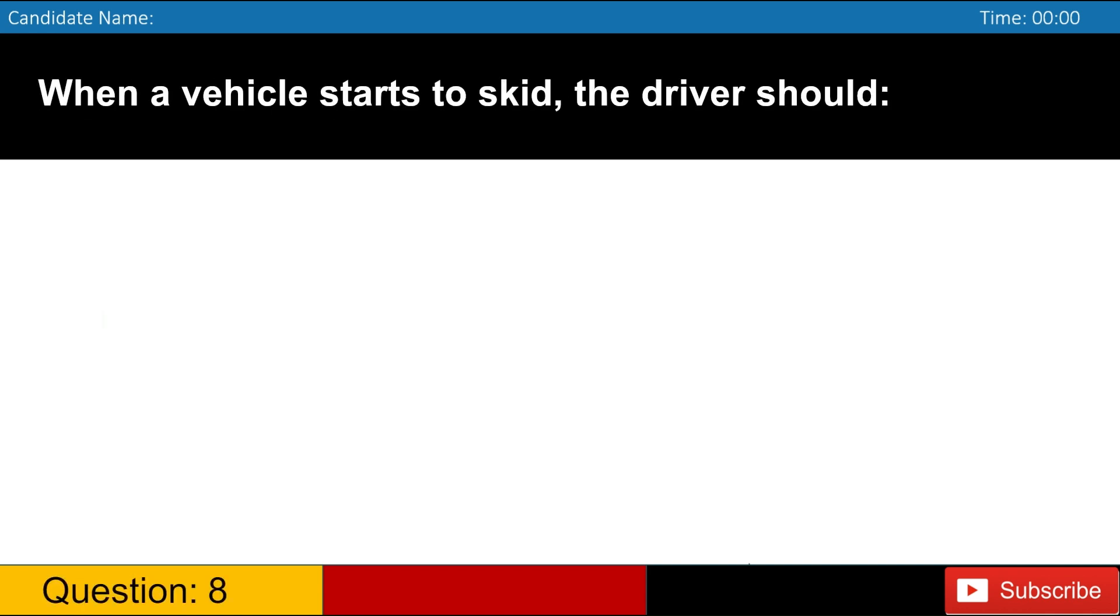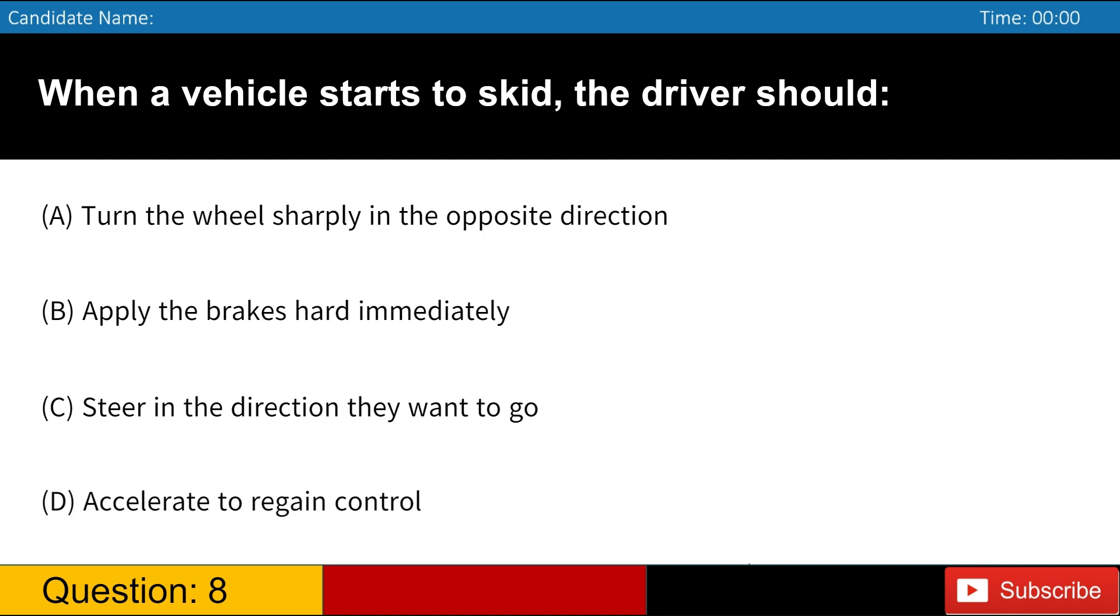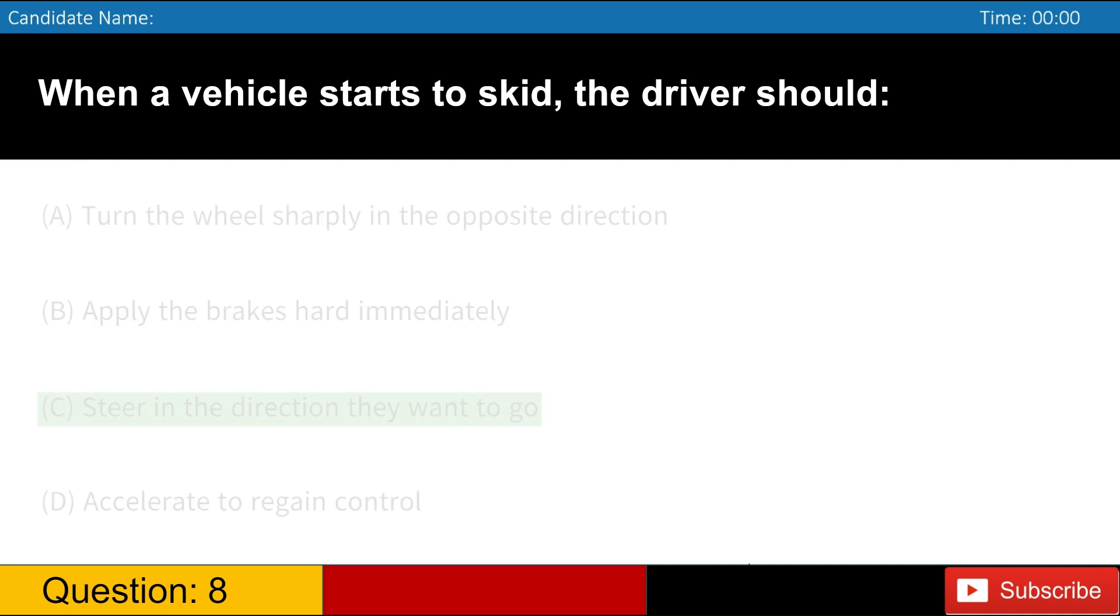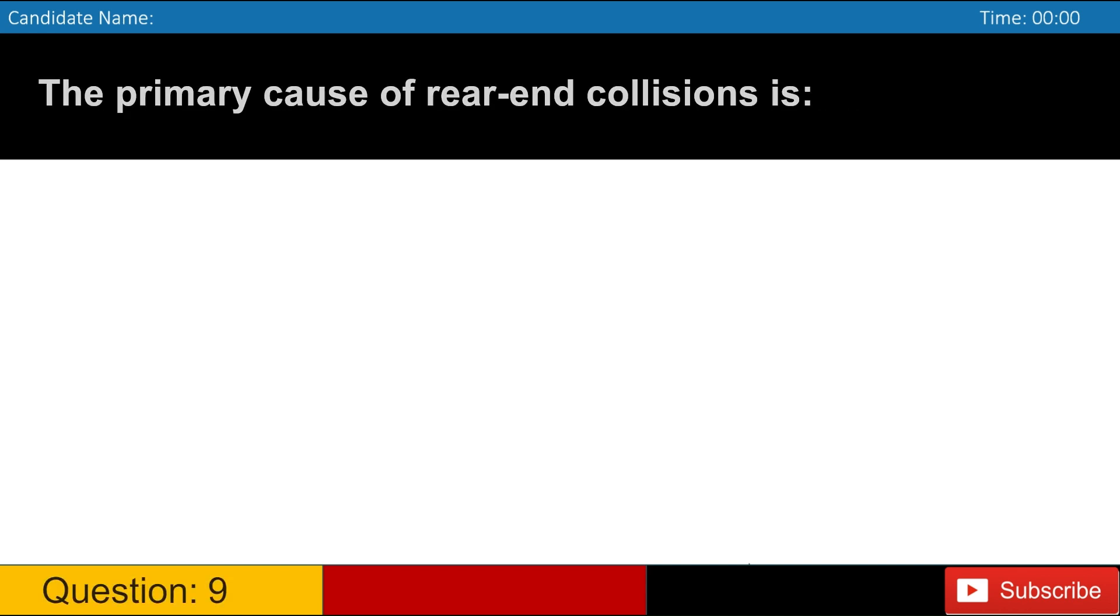When a vehicle starts to skid, the driver should A. Turn the wheel sharply in the opposite direction B. Apply the brakes hard immediately C. Steer in the direction they want to go D. Accelerate to regain control. Answer, C. Steering in the desired direction helps regain control of the vehicle.